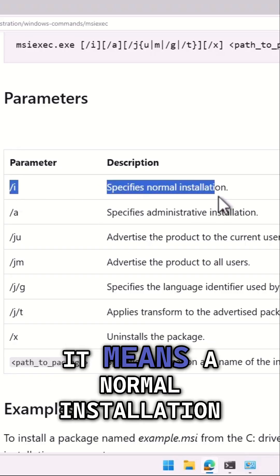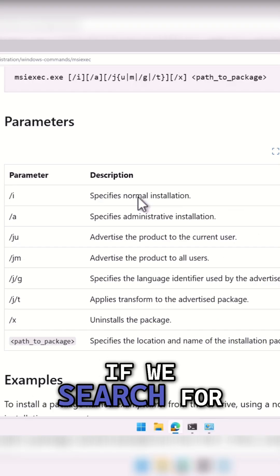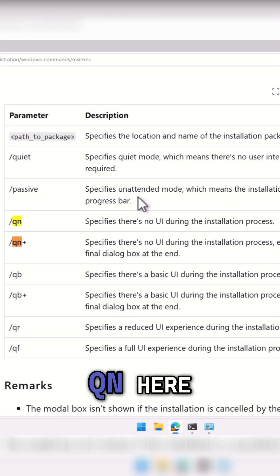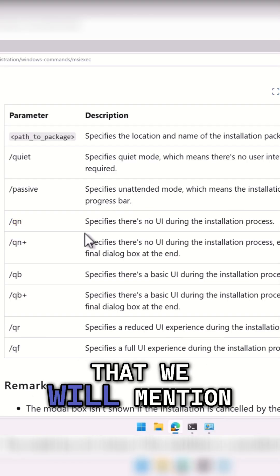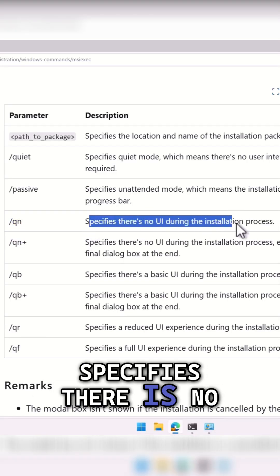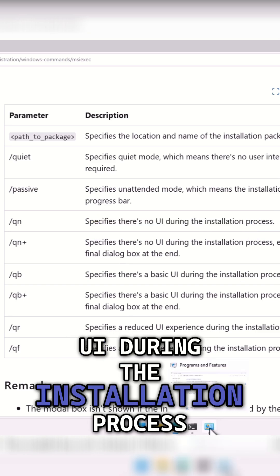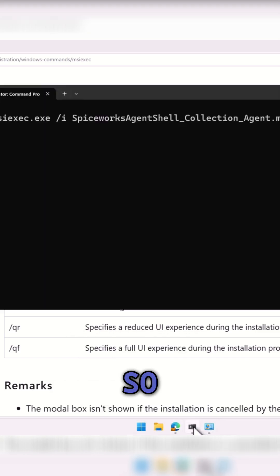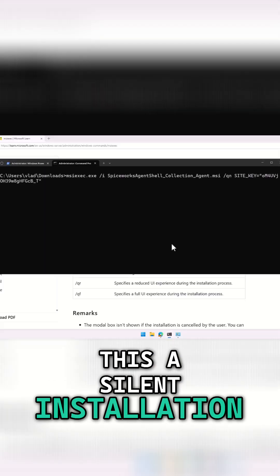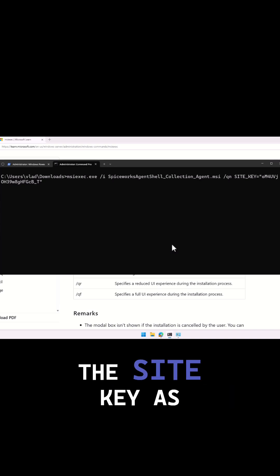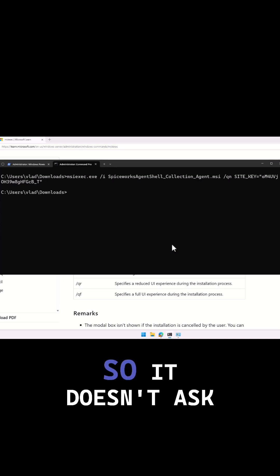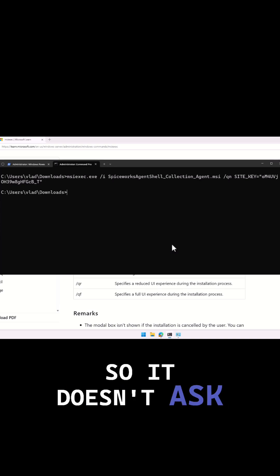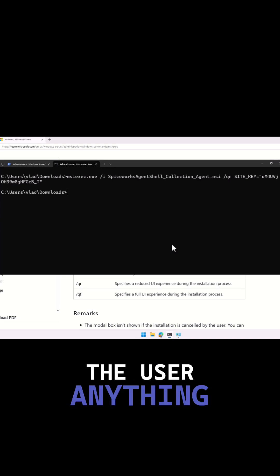It means a normal installation. If we search for QN here, which is another one that we will mention, it specifies there is no UI during the installation process, so we often call this a silent installation. I'm even passing the site key as a parameter, so it doesn't ask the user anything.